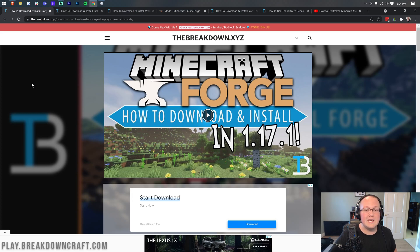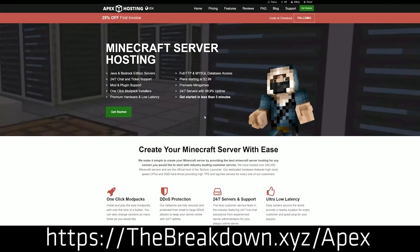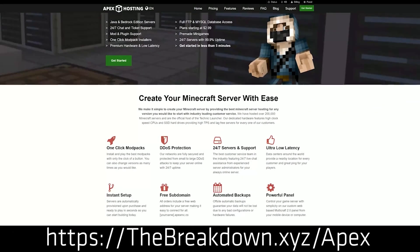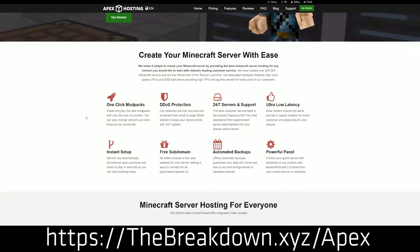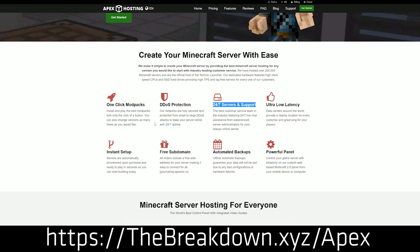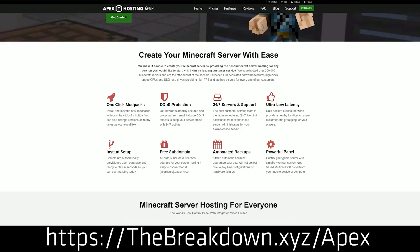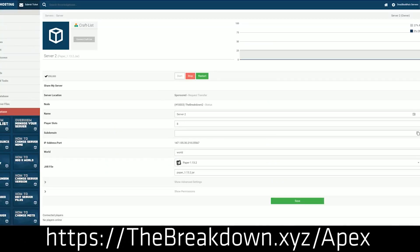First and foremost though, we do have our sponsor, which is Apex Minecraft Hosting. Go to the first link down below thebreakdown.xyz/apex to start your very own 24-hour DDoS-protected Minecraft server. We actually love Apex so much that we host our own server play.breakdowncraft.com on them. So if you want to start your very own Minecraft server, look no further than Apex Minecraft Hosting.